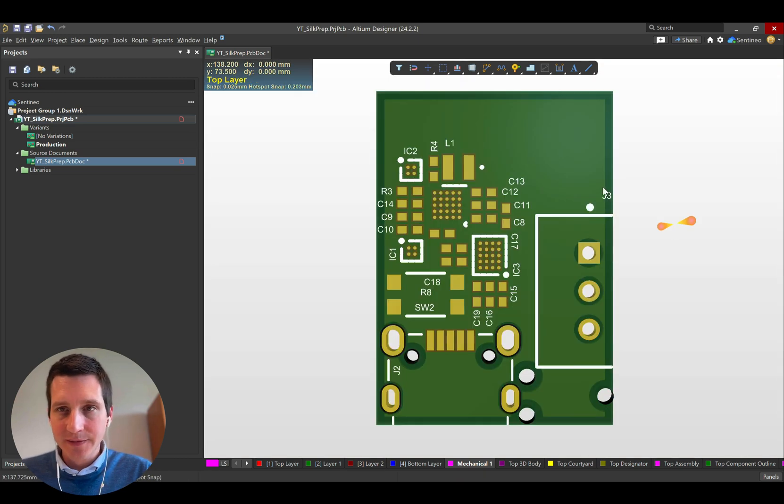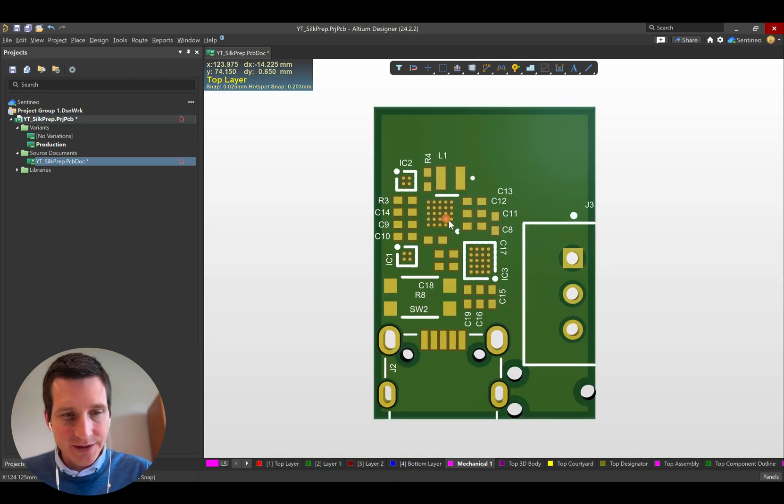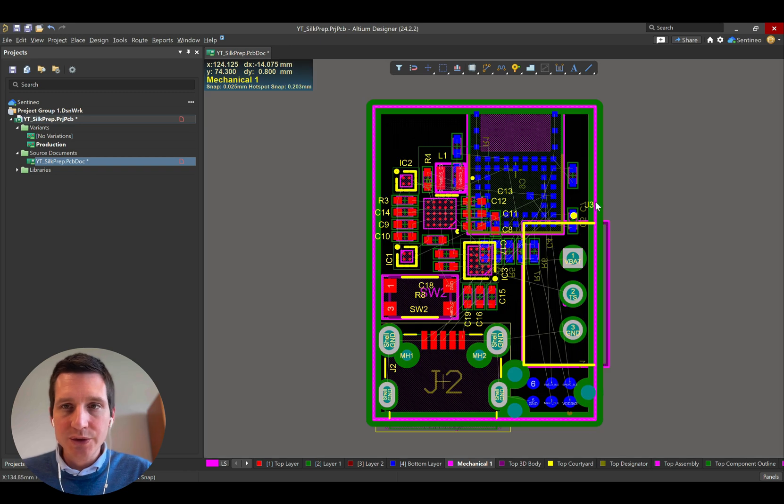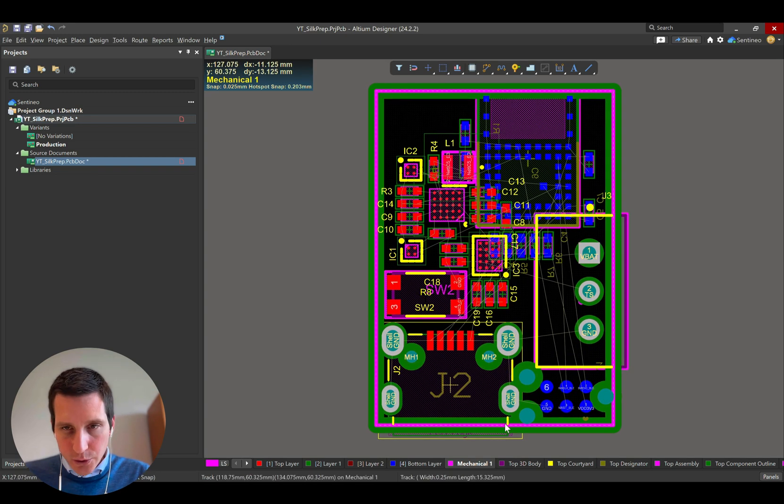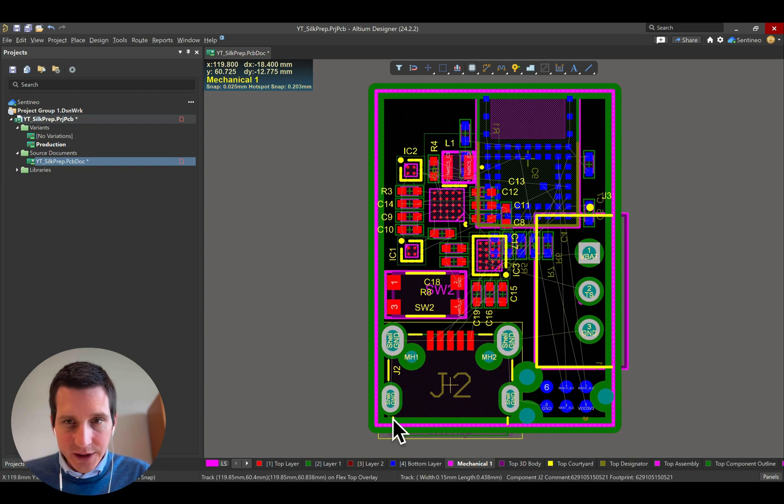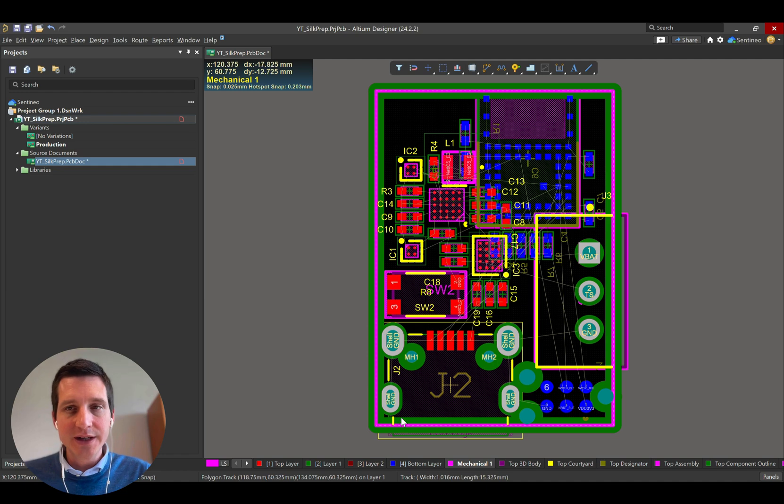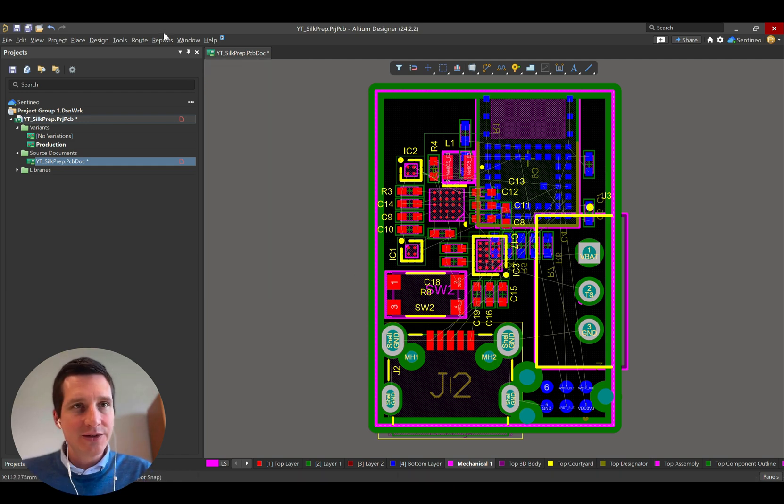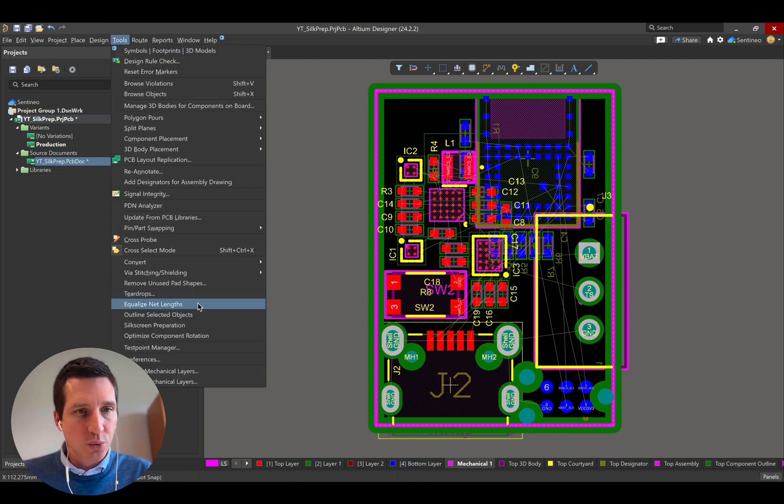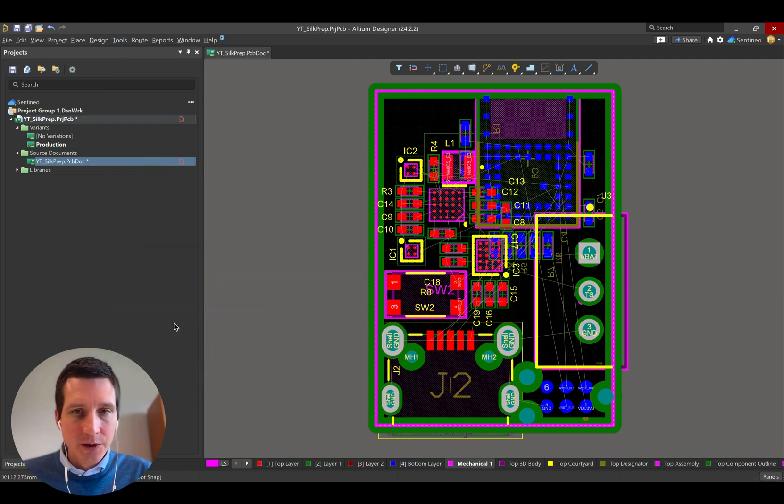In 3D, of course, it looks nice as well. And this is now using the design rules. You also see that there is silkscreen over here that is being retained. We can increase or decrease the size that you want to retain.